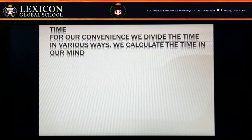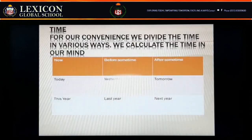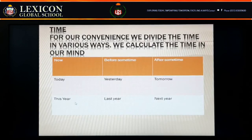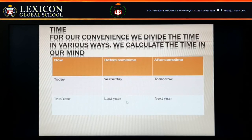We calculate time using words like: now, before, sometime, after sometime, today, yesterday, tomorrow, this year, and next year. The words 'now', 'today', and 'this year' denote present time. Words like 'before', 'sometime', 'yesterday', and 'last year' tell us about the past. Words like 'after sometime', 'tomorrow', and 'next year' indicate future time.